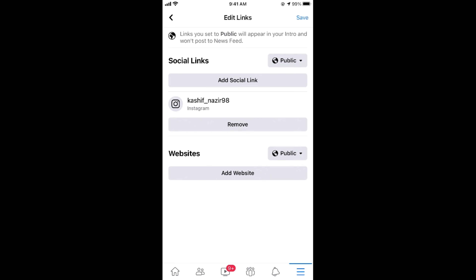Now you can see the link has been added. If you go to your profile, it might take maybe 5 to 10 minutes to update publicly, and after that your profile will be showing your Instagram link, and people will be redirected to your Instagram account from your Facebook.